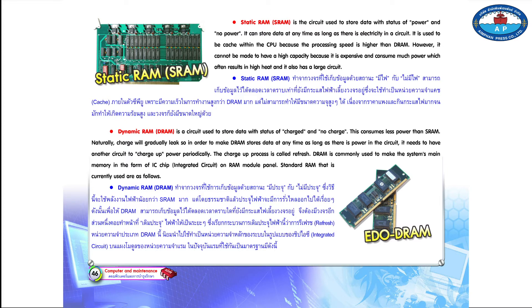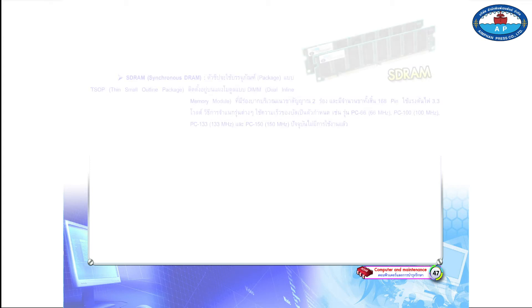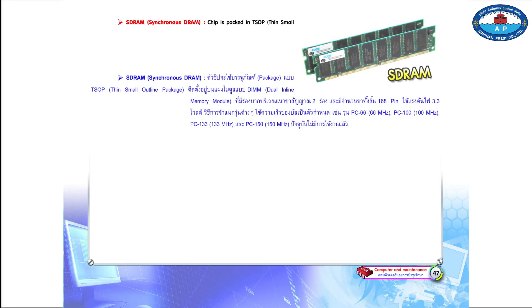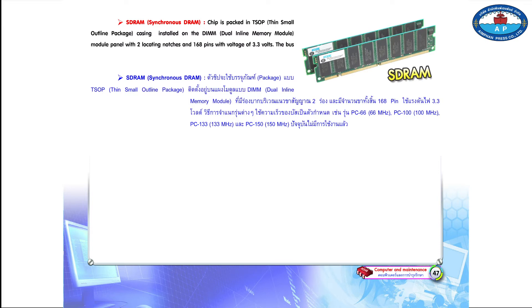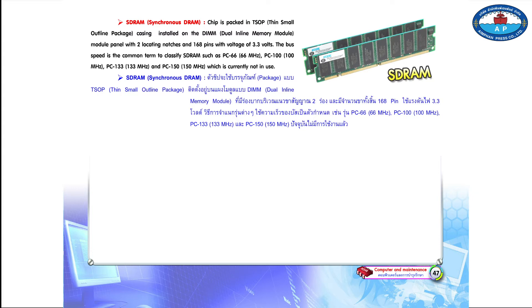Standard RAM types currently in use are as follows. SDRAM (Synchronous DRAM) chip is packed in TSOP (Thin Small Outline Package) casing, installed in the DIMM (Dual Inline Memory Module) module panel with two locating notches and 168 pins with a voltage of 3.3 volts. The bus speed is the common term to classify SDRAM, such as PC66 (66 MHz), PC100 (100 MHz), PC133 (133 MHz), and PC150 (150 MHz), which is currently not in use.